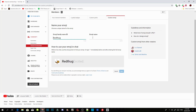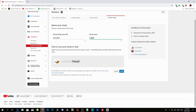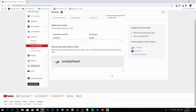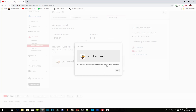Now, over here you can name it whatever you like — I'm going to put 'smokerhead.' Then save it. Click on Save, wait a few seconds, and there you go — that's my emoji. Click on Done.